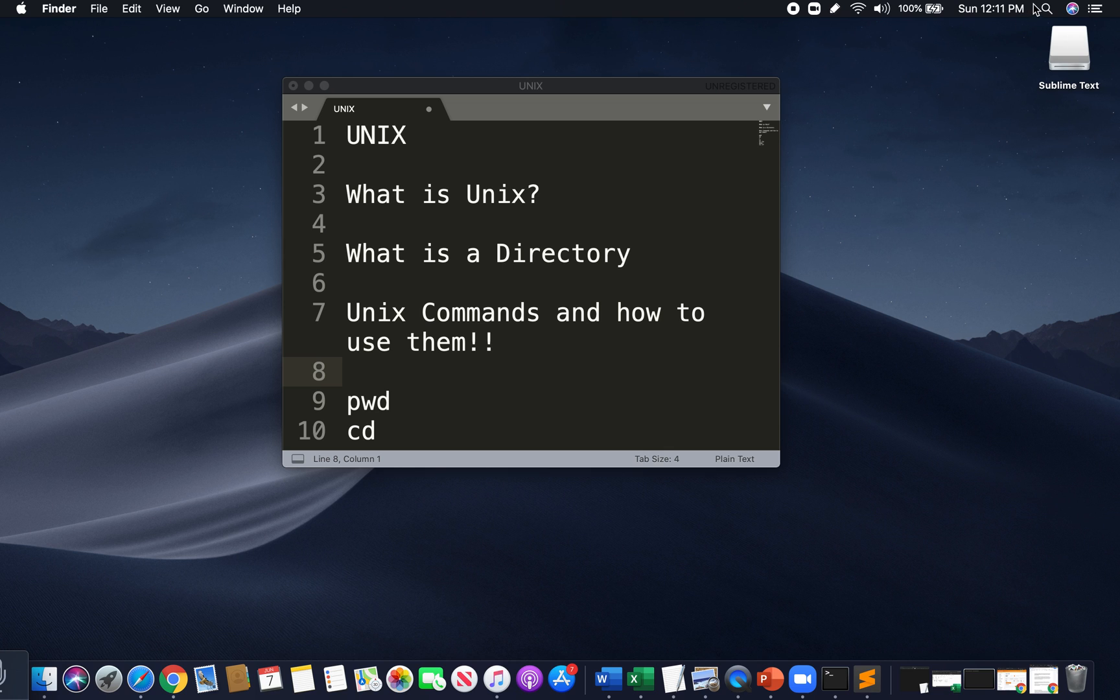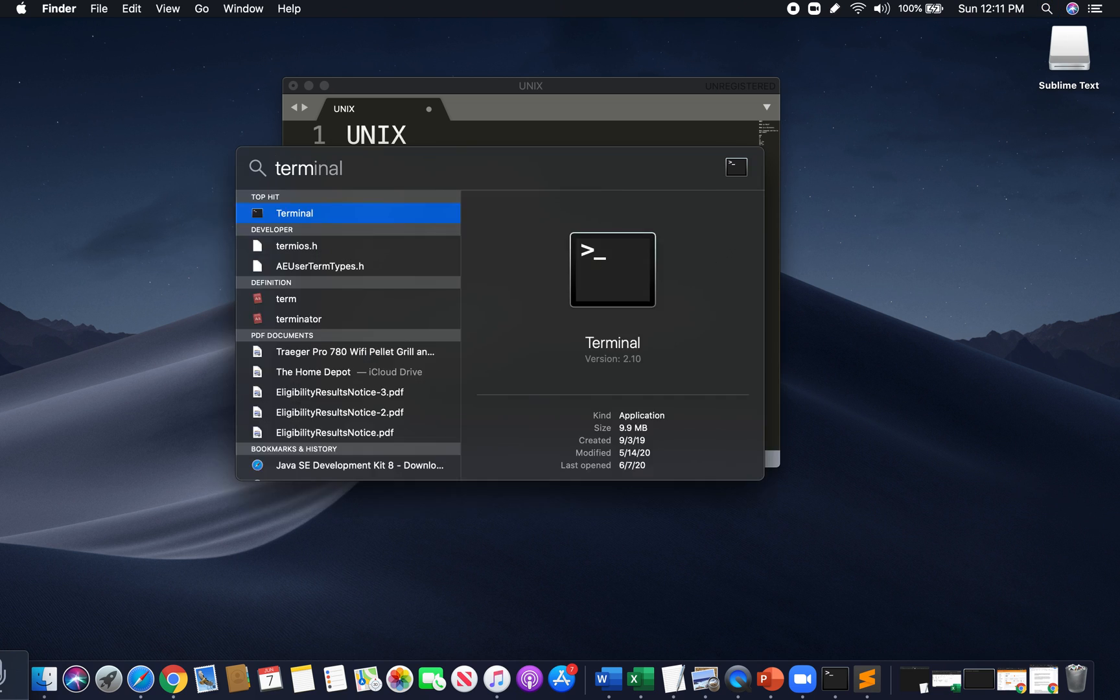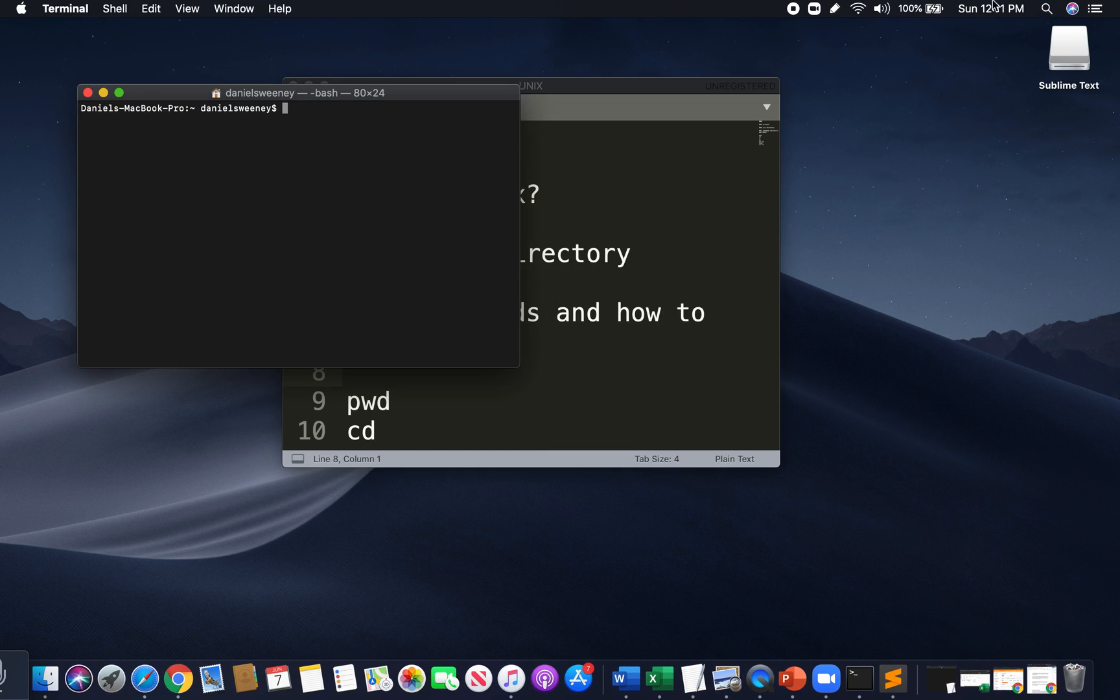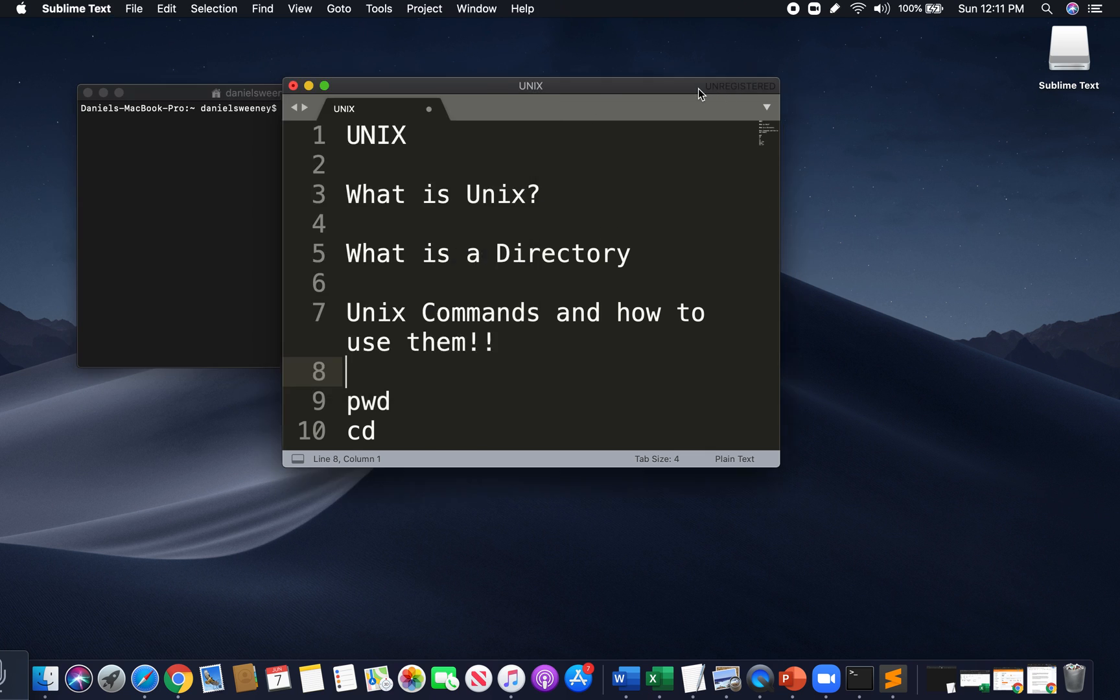If you're Windows, you can use the command line or Git Bash. For Mac users, we have a built-in terminal, which is great. And you can find it by searching for it here. And there we go. We have a terminal.